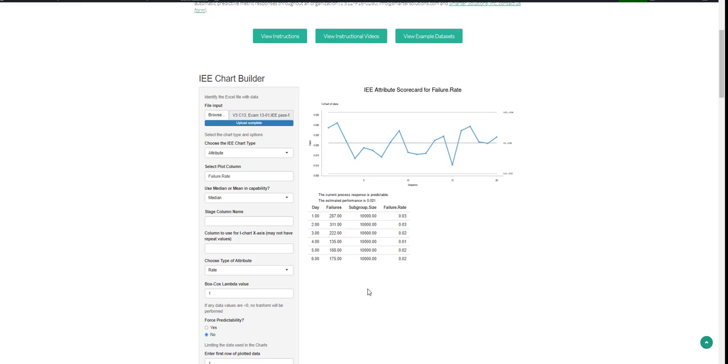We'll now see an estimated rate to be about 2.1%. If this rate is not acceptable, then we need to go in and enhance our process. We need to make improvements.